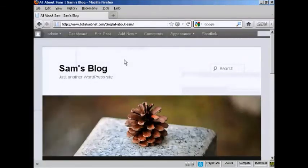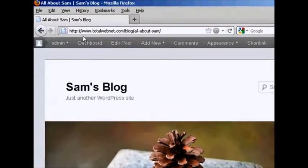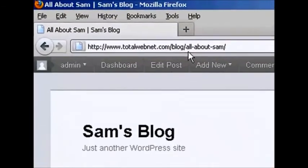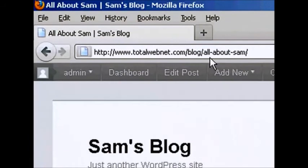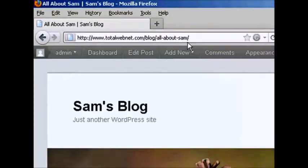It opens it up. Now if you saw the permalinks video, you'll notice that I've changed the permalinks structure. You can see here what it looks like. This blog post is called All About Sam, and you can see that phrase actually shows up as part of the site's URL.